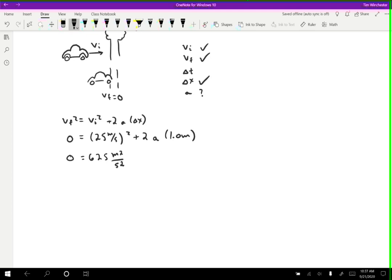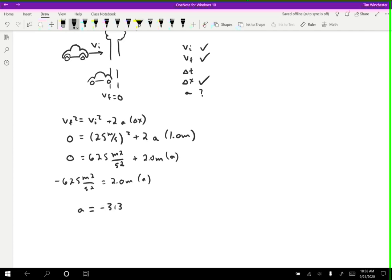Continuing, plus 2.0 meters — multiplying the 2 times the 1 meter — times a. Solving for acceleration, I'll move the 625 to the other side: negative 625 meters squared per second squared equals 2.0 meters times a. The acceleration is then equal to negative 313 meters per second squared, because one of the meters cancels, leaving meters per second squared.